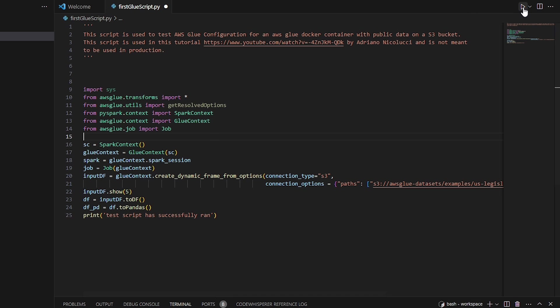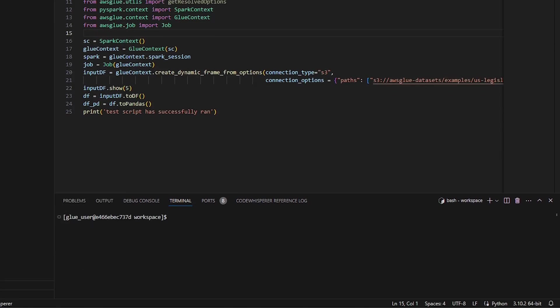All right, so all we have to do is now just run our script. And if everything was set up successfully, we should be able to successfully run this glue script within the Docker container.